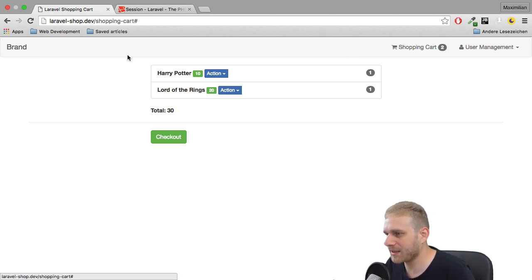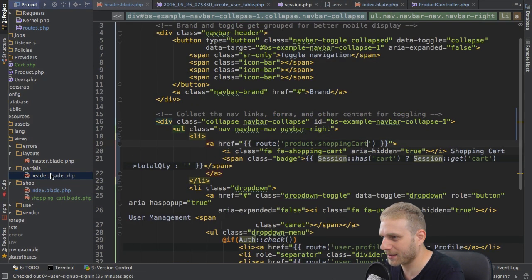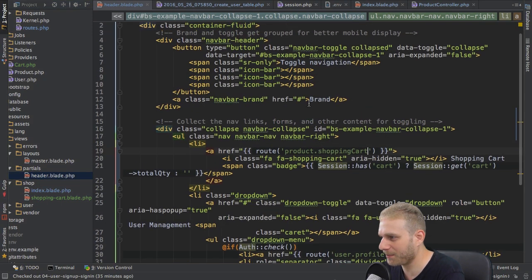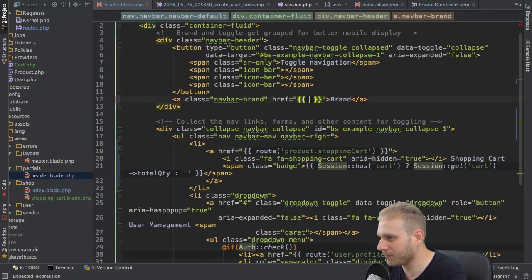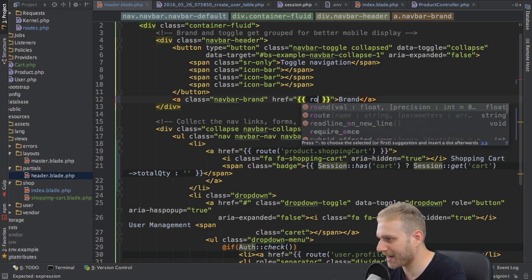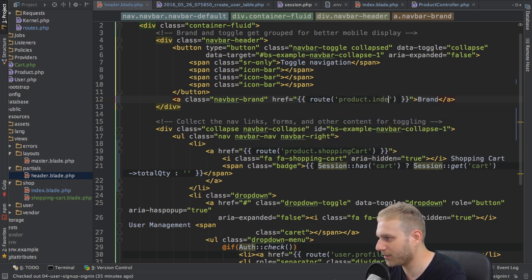If I go back, that doesn't work, at least something. So if I hook up my brand here, so that I have an easy way of going back to my root page, the product index page here.